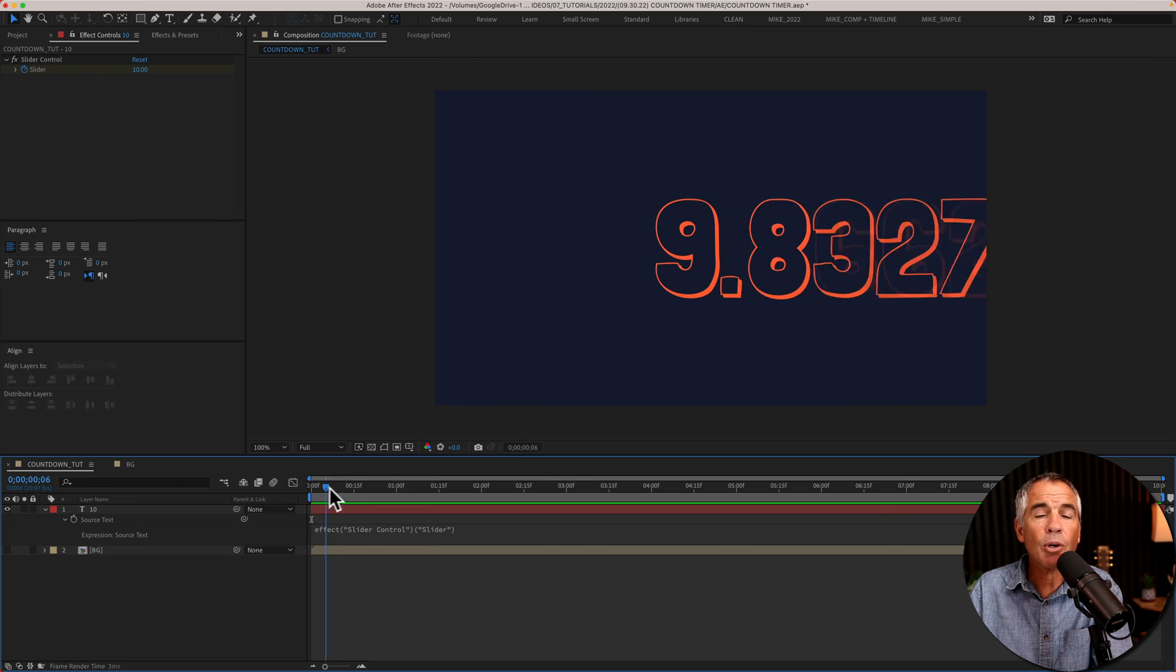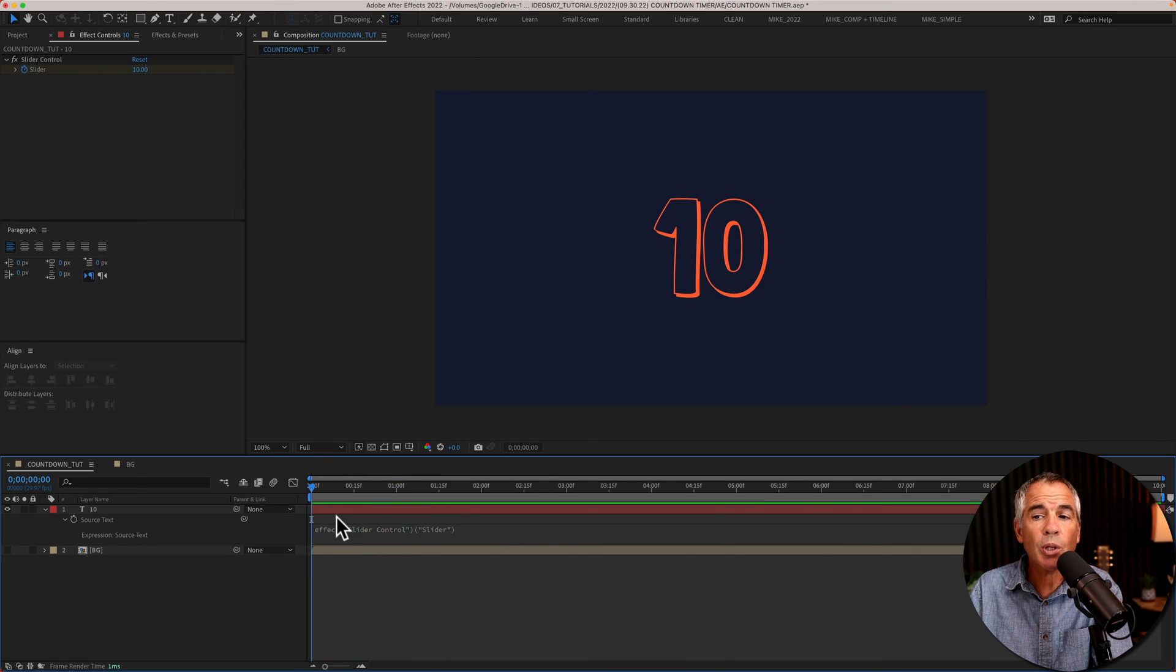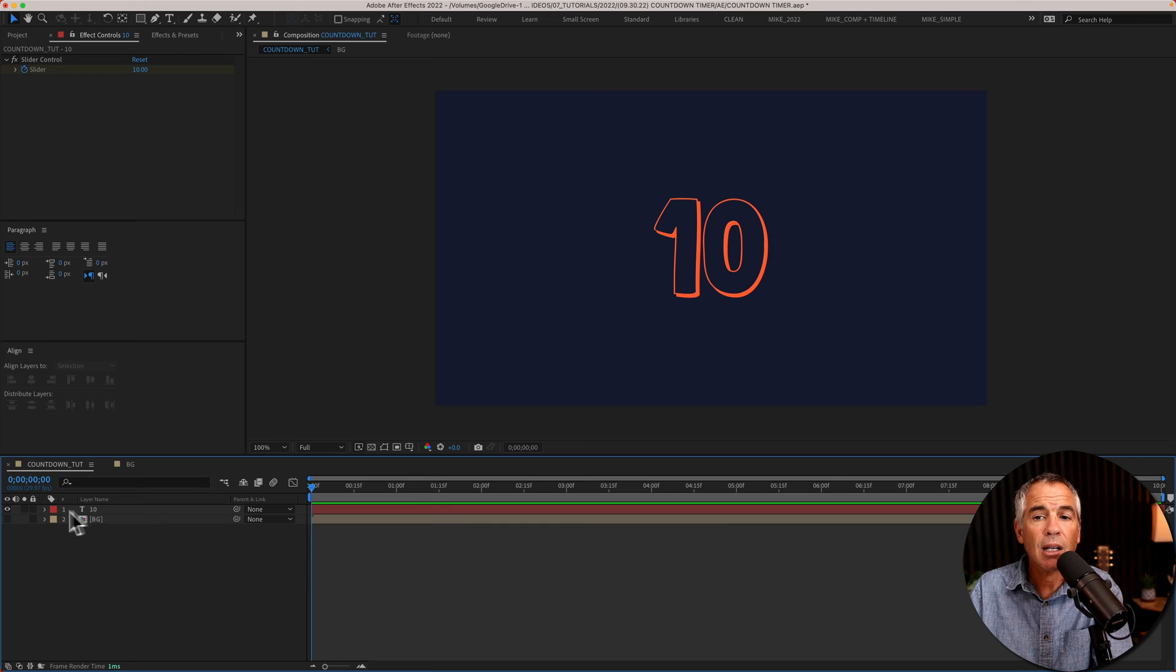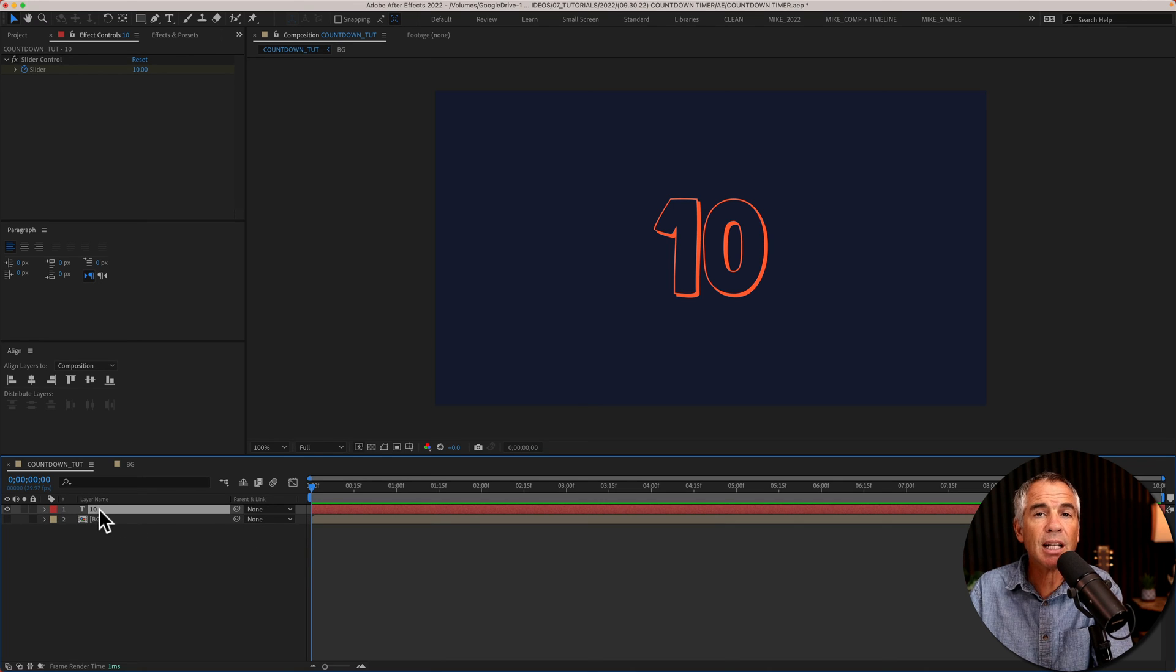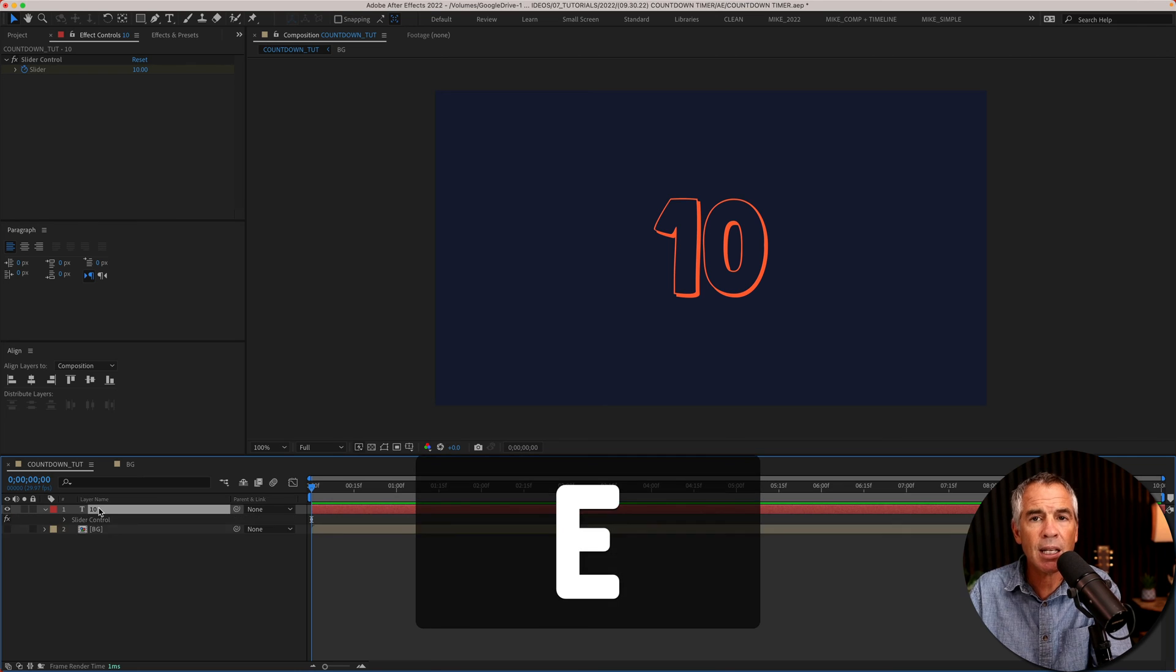To round down or remove the decimals, we just need to edit the expression. And if you don't see the expression, select the text layer and tap on the letter E two times, EE.